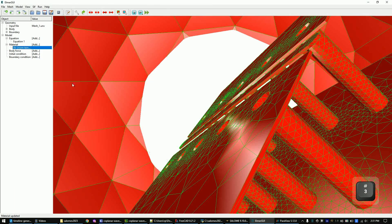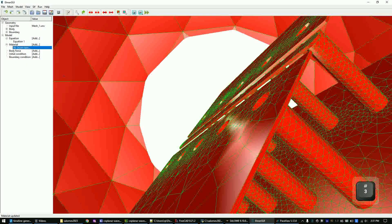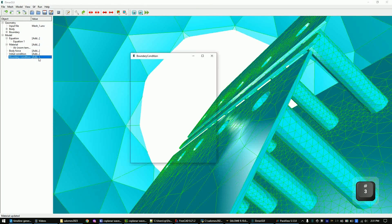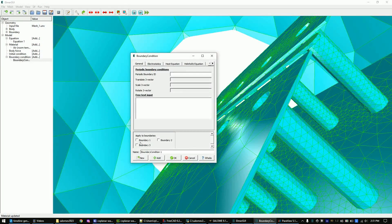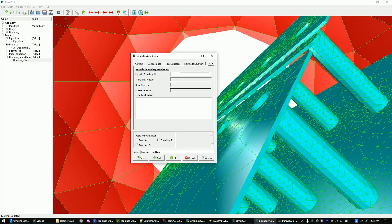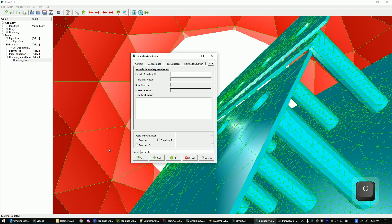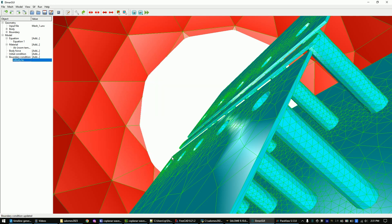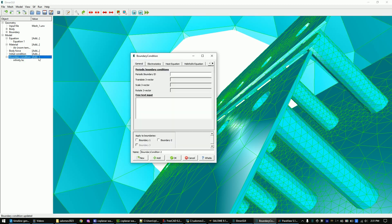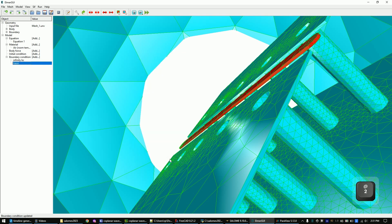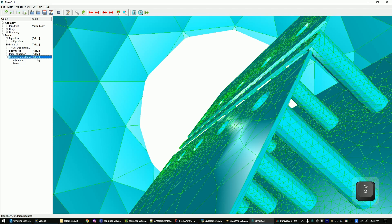Now apply the infinity boundary condition to the surface of the sphere. And now set the trace to our capacitance body 2. Now set the ground to capacitance body 1 by following my steps again.